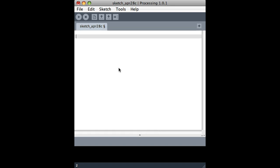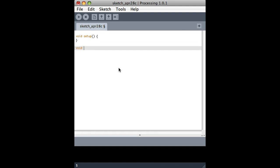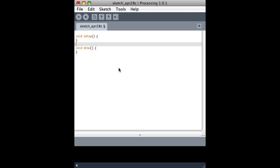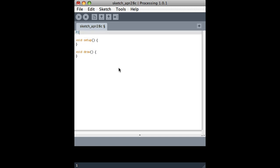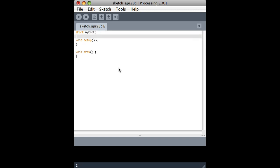So it actually looks very similar to loading an image. I'll first just put our setup function here and give it a draw loop. And basically, just like we would have a P image before, we have a P font. I assume P stands for processing. So I'm just going to call this my font.